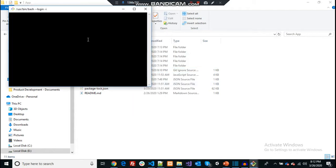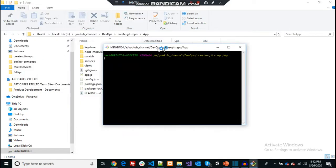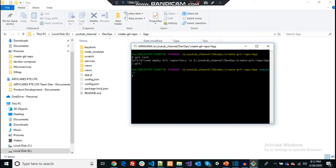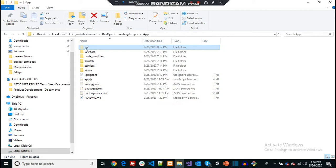It's always best practice to create a gitignore file when you first initiate a repository. Now I'll right-click and open Git Bash. The command to initialize the repository is 'git init'. It has initiated an empty git repository. You can see a .git folder appeared — this folder stores all the changes you're going to make in your local repository.